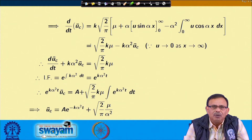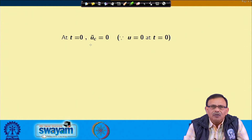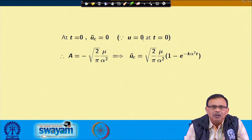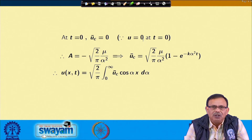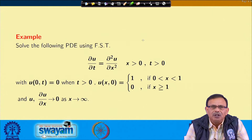This is the second step where ū_c is obtained. To find the constant A: at t=0, u=0, so ū_c = 0 as well. Using this condition, A = -√(2/π) · μ/α². Then, applying the inverse Fourier cosine transform, u(x,t) = √(2/π) ∫₀^∞ ū_c cos(αx) dα, and we leave the final integral evaluation as an exercise.